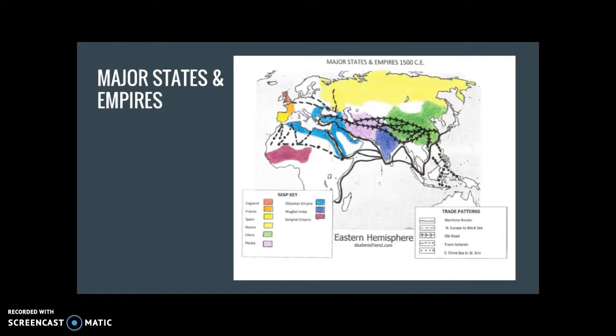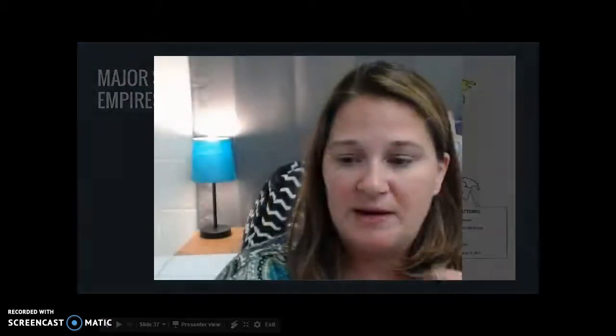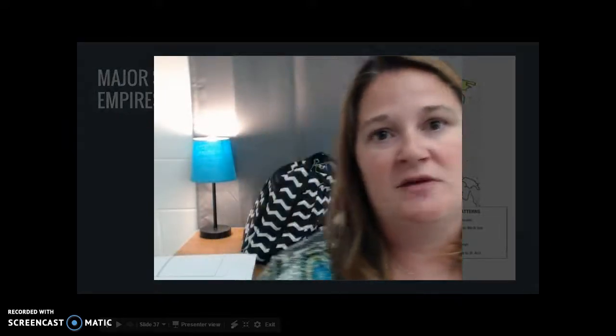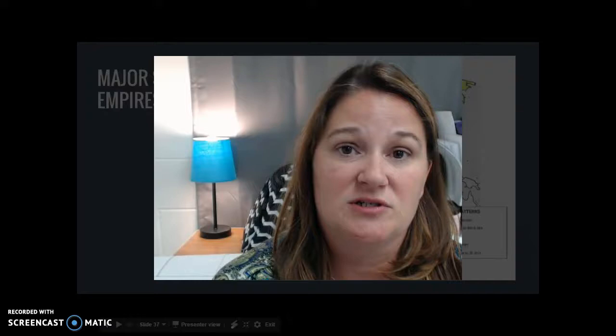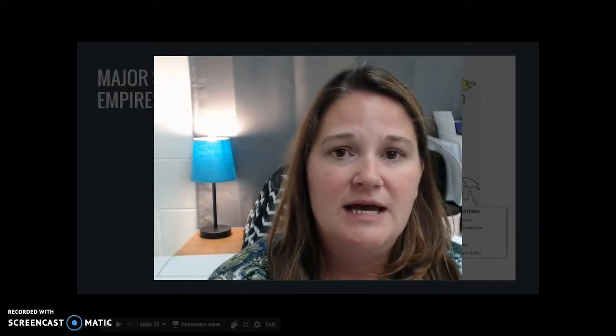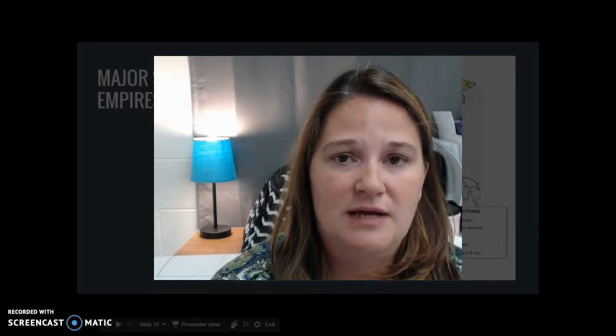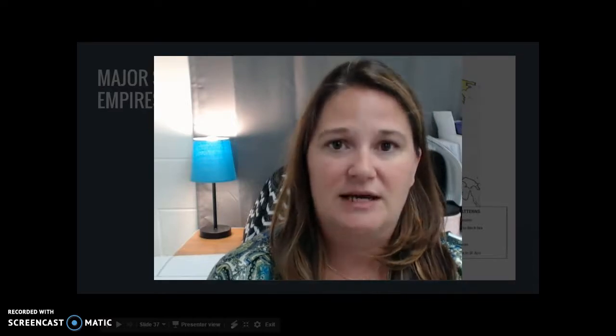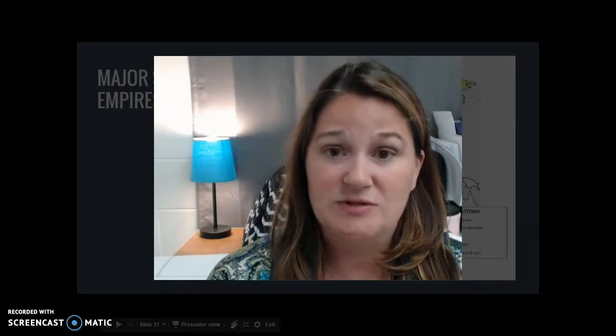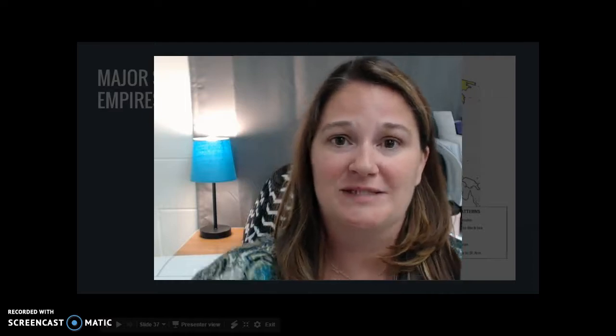Other than being able to recognize the empires, the major states, and trade routes, and knowing what the major trade items were, that's pretty much all you have to do for today's notes. Your test is going to be next class. If you have questions, you should be working on your study guide. Please send me a text message via Remind or email me at mcroach at bbschools.com if you've got any questions. Make sure you're studying — I know you guys are going to do great on it. I'll see you then. Bye.